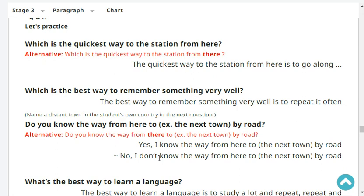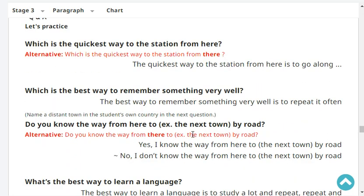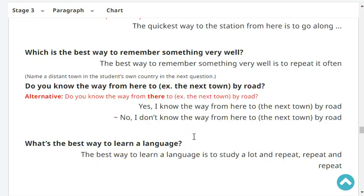Which is the best way to remember something very well? The best way to remember something very well is to repeat it often. Do you know the way from here to town by road? No, I don't know the way from here to town by road.